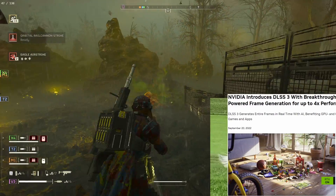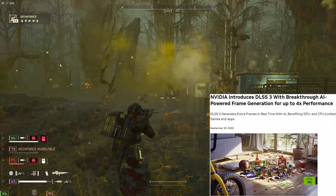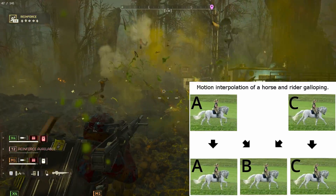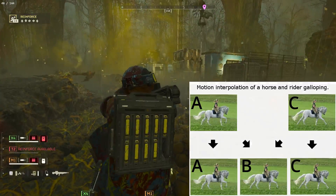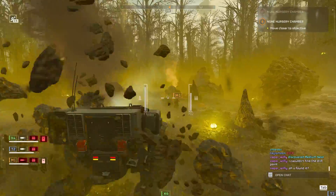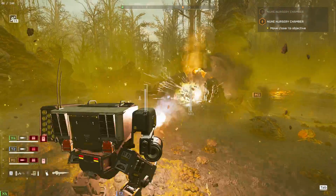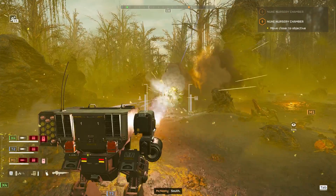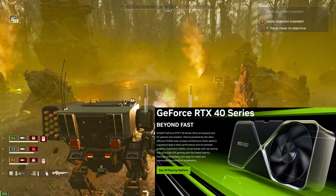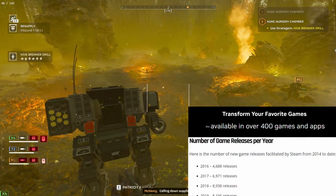Introduced two years ago for the RTX 40 series, DLSS FrameGen uses training data as well as a game's motion vectors to predict what frame B should look like. Using a highly optimized AI yields great results and runs very fast to keep input lag down. But there's a problem: what if you don't have a 40 series GPU? Most games don't even have frame gen. So what then?